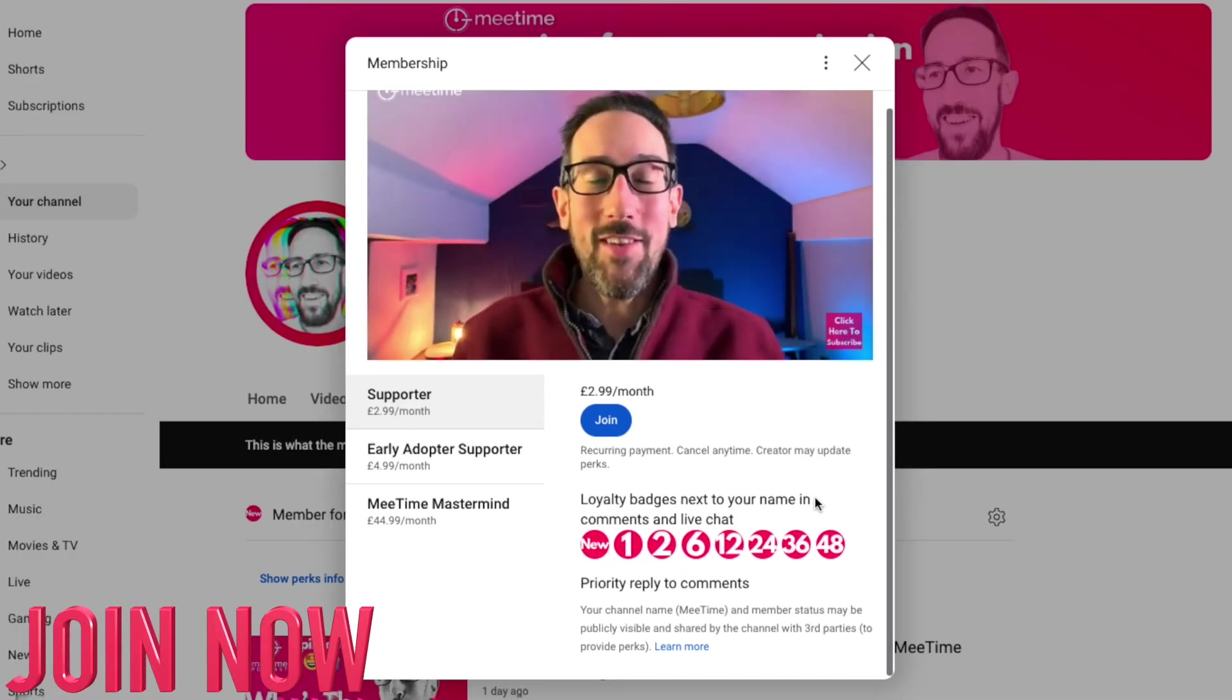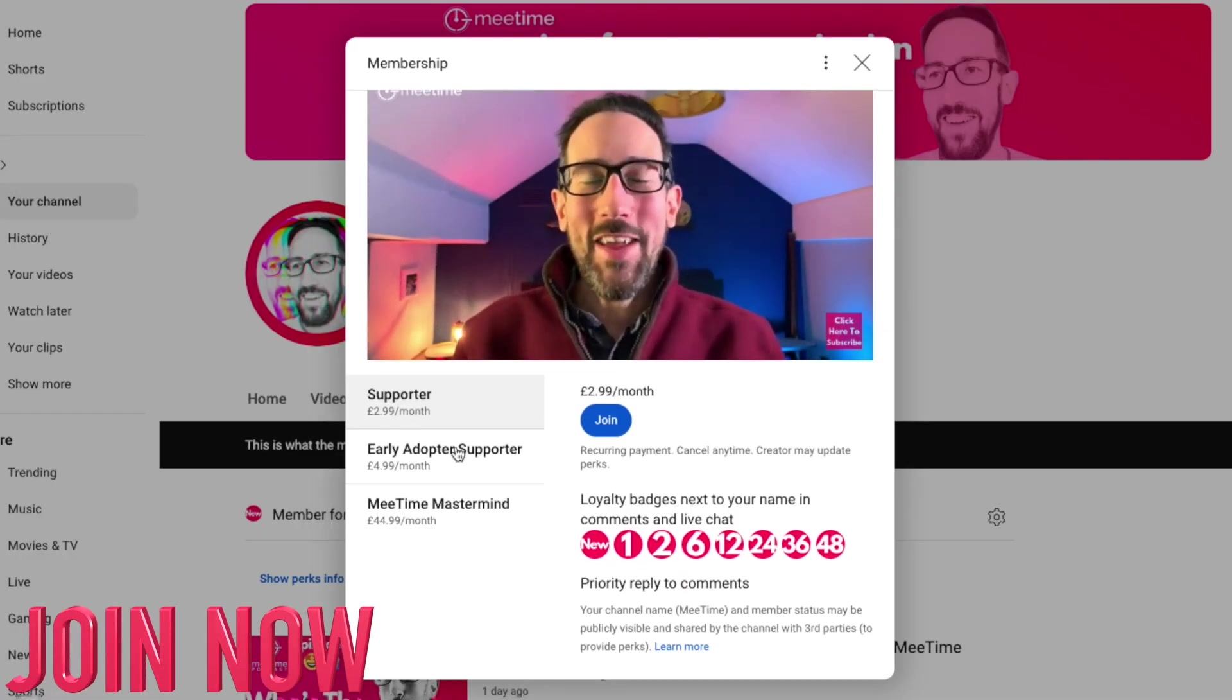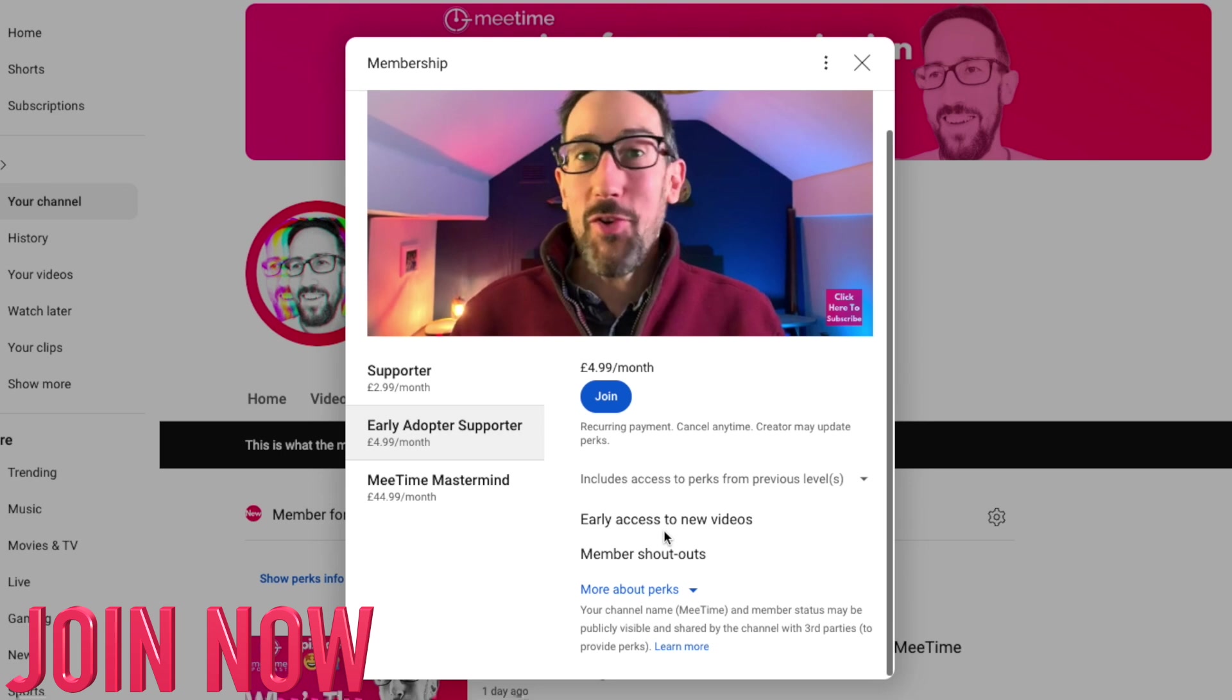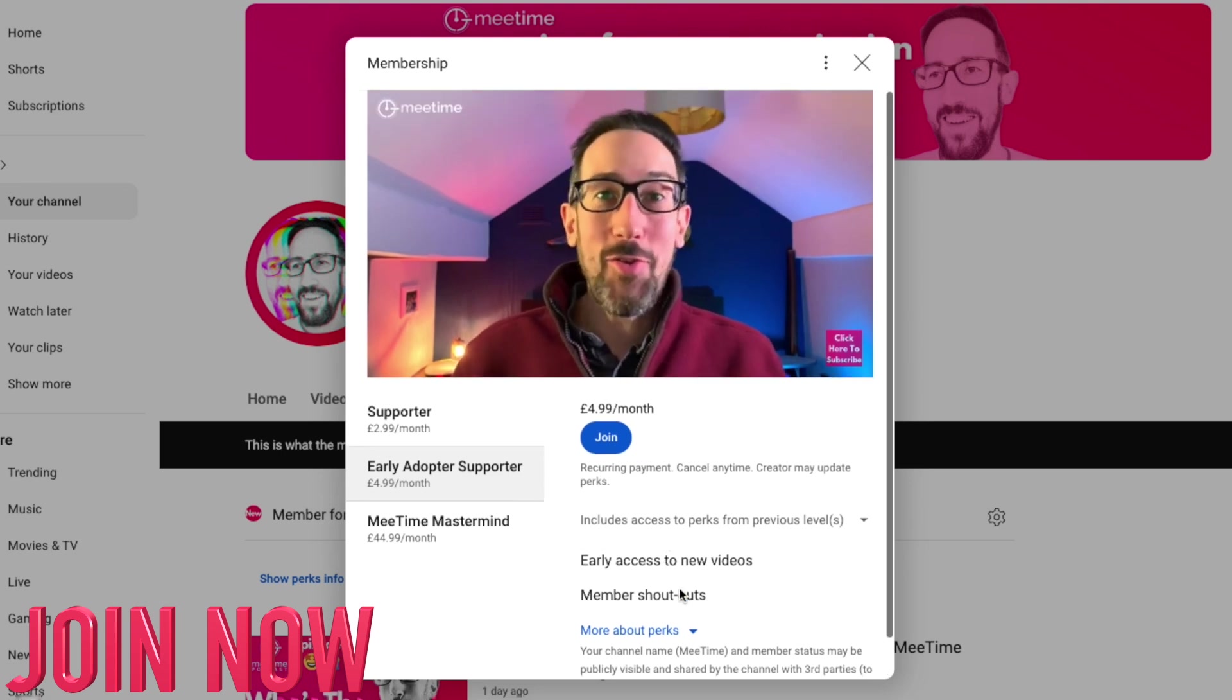If you're not in a position to do that for your whole organization, but you want to be more efficient yourself or get more out of Microsoft 365, then subscribe to the channel. Give the video a like if it helps in the algorithm and keep watching. If you want more help, then you can get quicker answers to comments if you join the channel using the join button below this video.